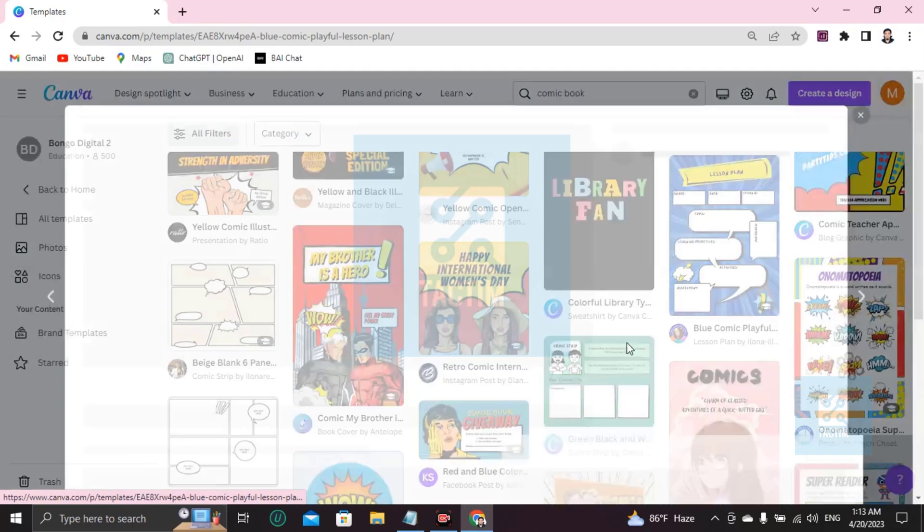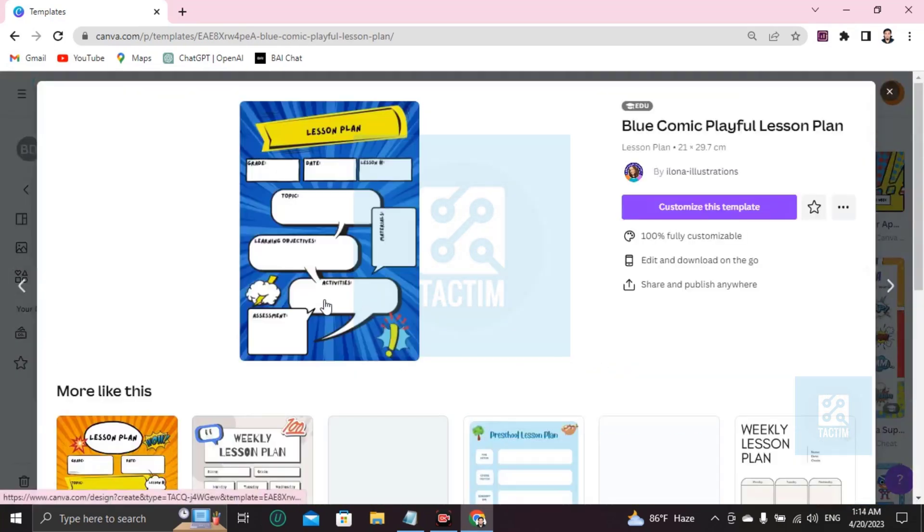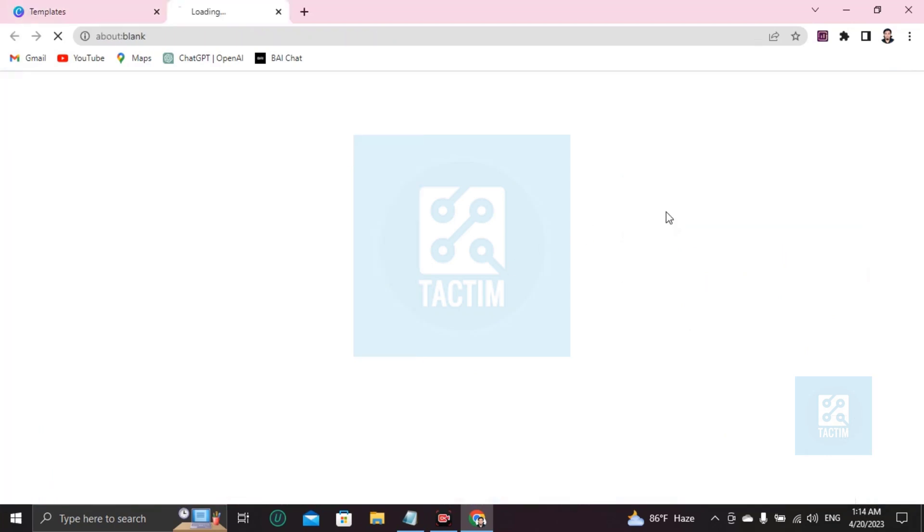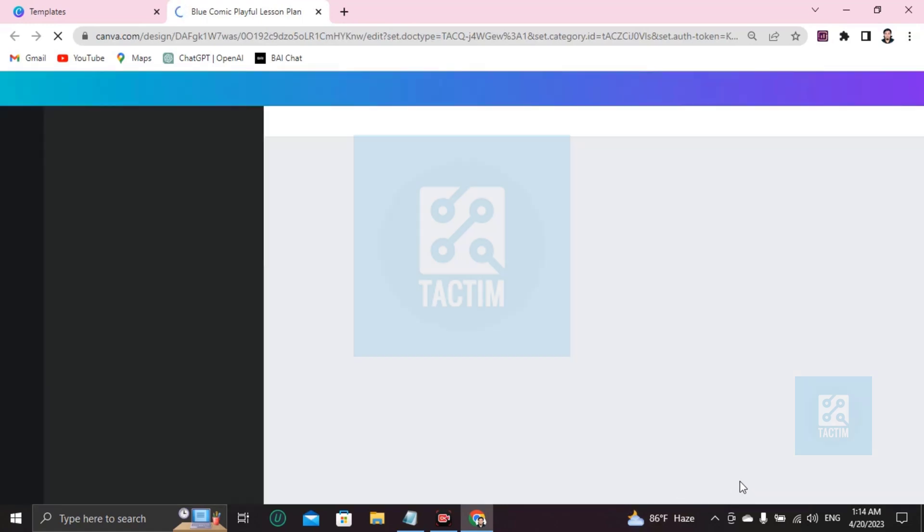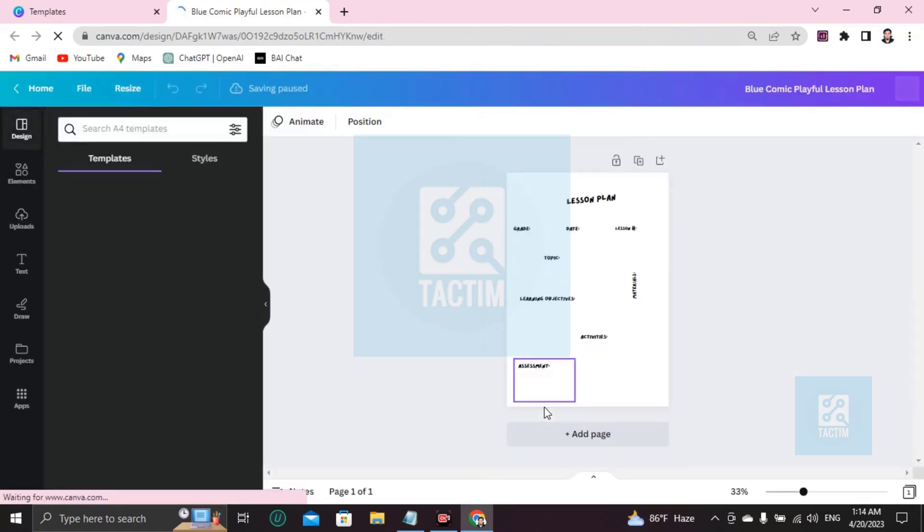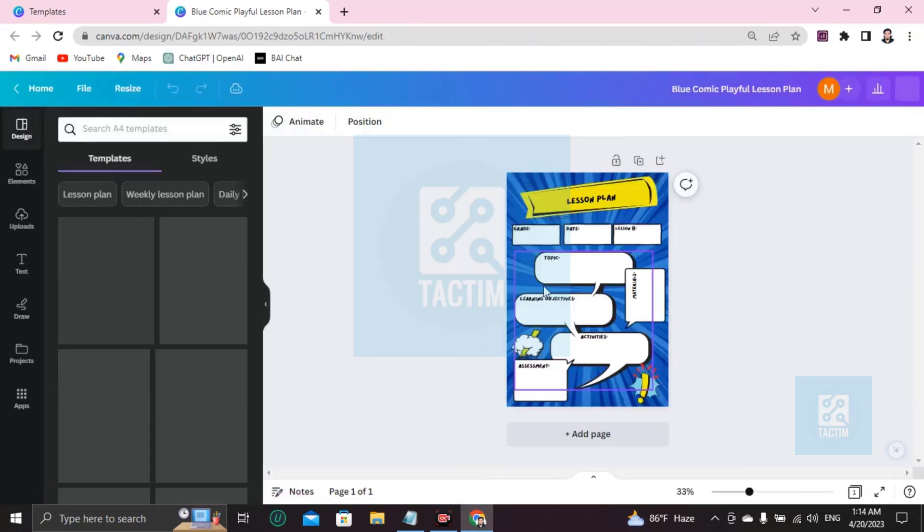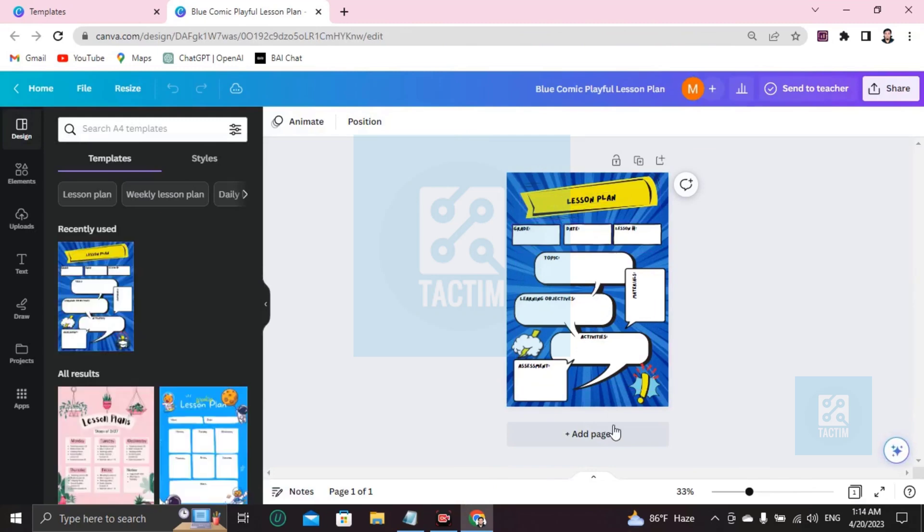If you like this template, now if you want to customize this, go here, customize this tablet. Here's your template, ready to be customized. Now you can edit every portion you want. I'm going to show you how.